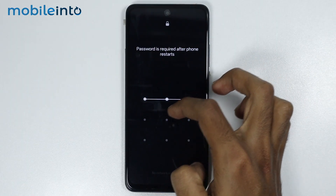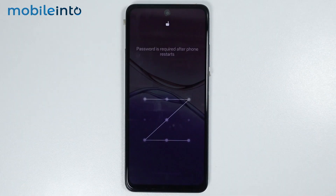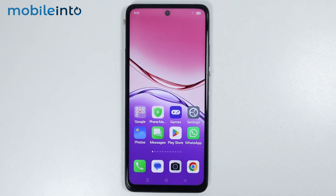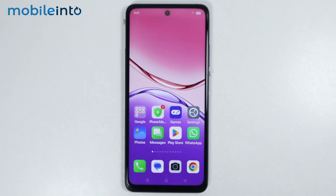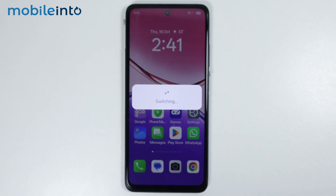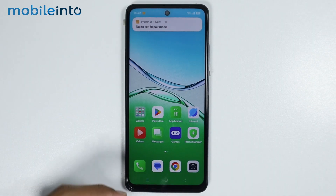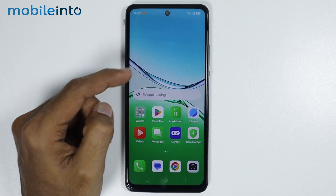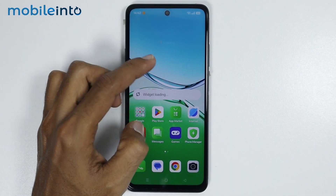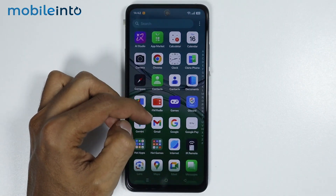Now, just unlock your smartphone. It will take a few seconds for your smartphone to switch into repair mode. And as you can see, we have successfully entered into repair mode.